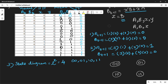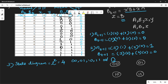Present state 0,0 takes an input. For input 0,0 the next state is 0,0, output is 0. So state 00 with input 00 goes to state 00 with output 0. We draw this as a self-loop on state 00.